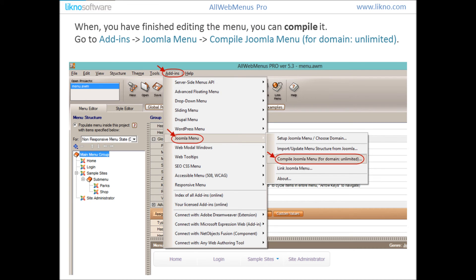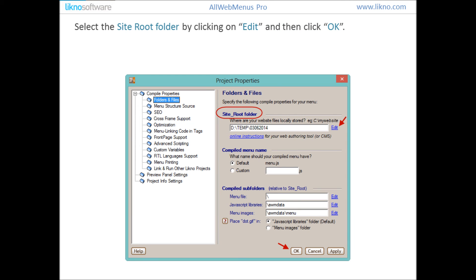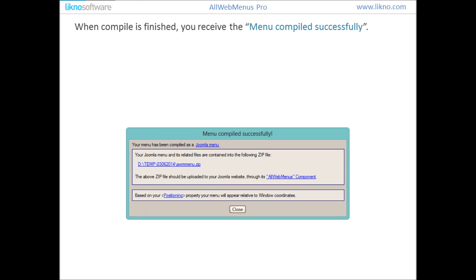When you have finished editing the menu you can compile it. Go to Add-ins, Joomla Menu, then Compile Joomla Menu for Domain Unlimited. On the window that appears click on Continue with Compile. Select the site root folder by clicking on Edit and then click OK. When the compile is finished you will receive the 'Menu Compile Successfully' message.